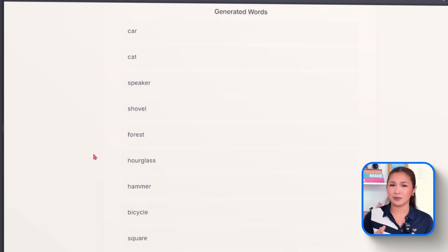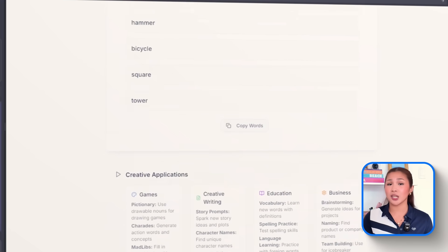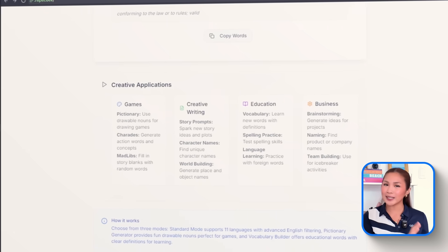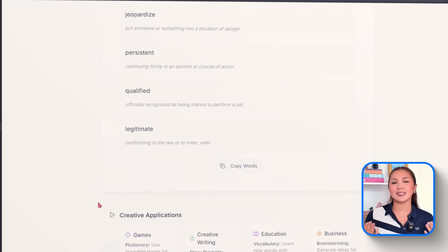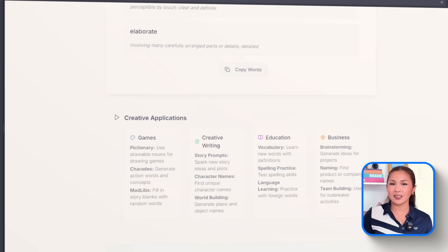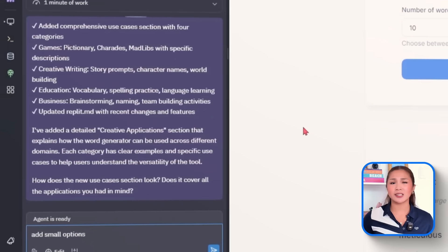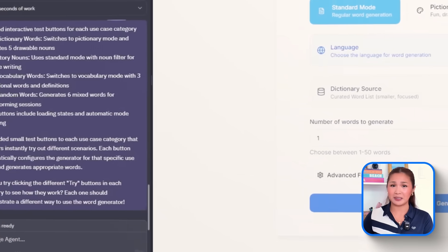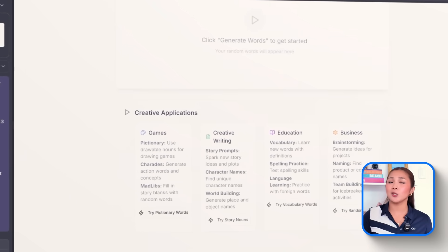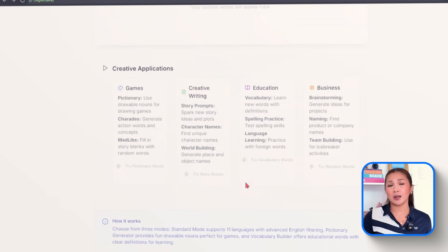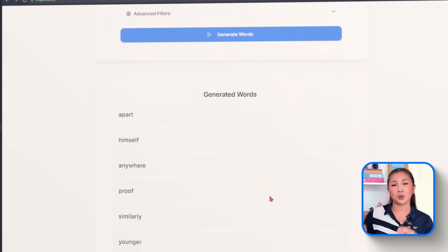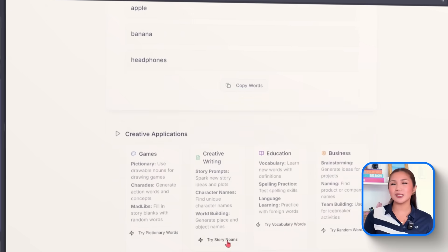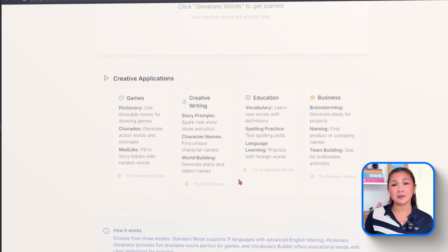It's simple but effective. Users get an instant sense of how the generator fits into their world, whether they're playing party games, brainstorming brand names, or just teaching vocabulary. To make it even more interactive, we'll follow up with add a small options that allow users to test the different use cases categories provided. This turns each label into a clickable shortcut. Tap one and the app will auto-load a fitting word set using pre-applied filters. Everything adjusts instantly, which gives users a hands-on preview of each mode's potential.